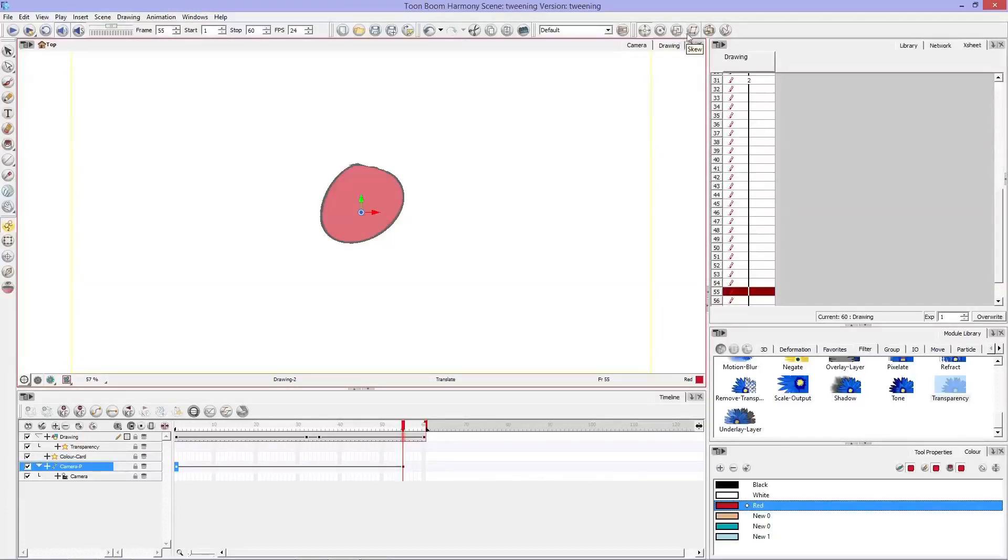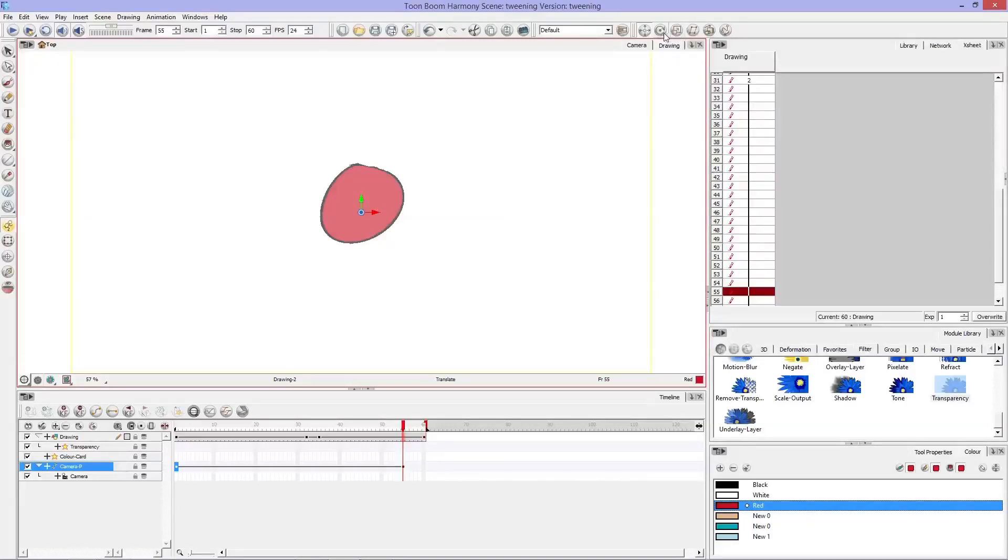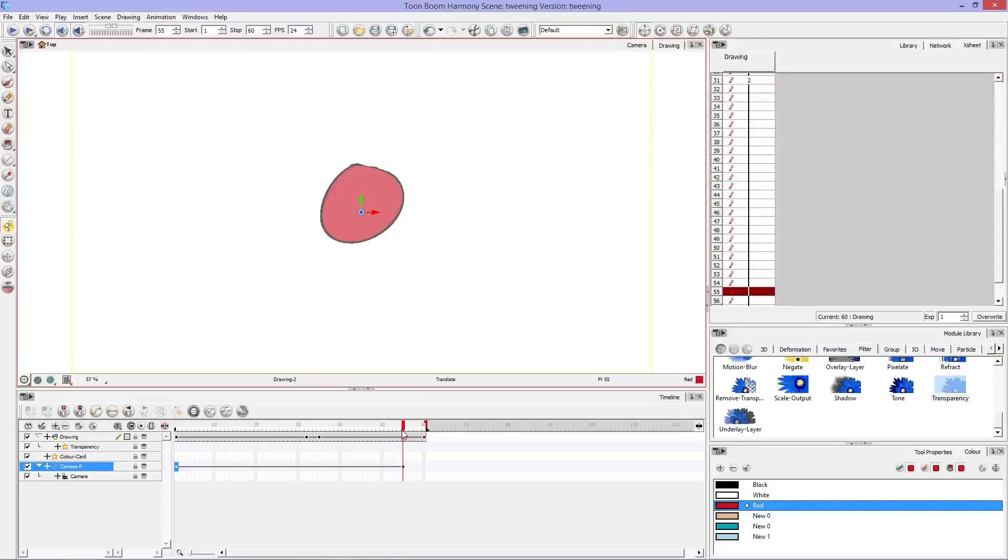You can rotate the camera, scale it, skew it, maintain size, or spline offset. I mostly use these three to scale, rotate, and translate, which is what for most cases you'll probably be using too.